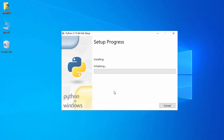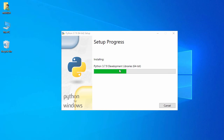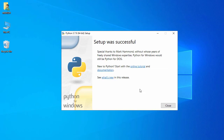Click Yes. It is initializing the setup process, now it is installing development libraries and executables. Our installation is completed — it says 'Setup was successful'. Click Close.